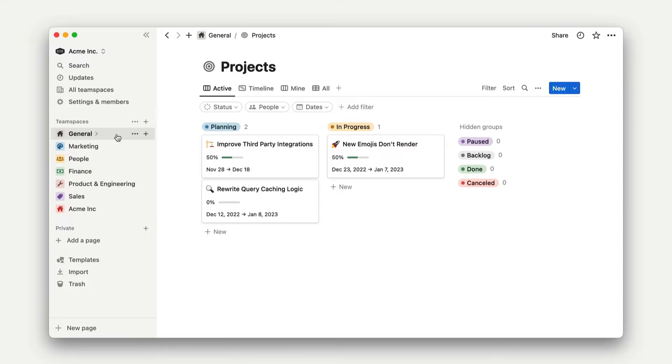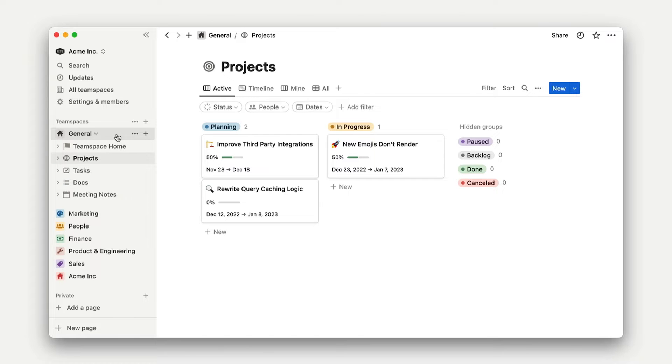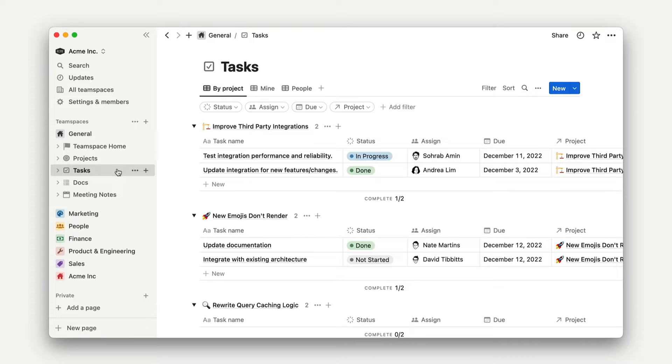For teams, meeting notes, tasks, projects, and docs tend to be a good place to start.